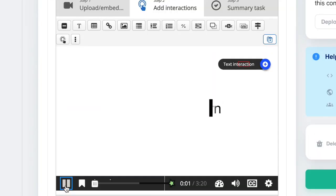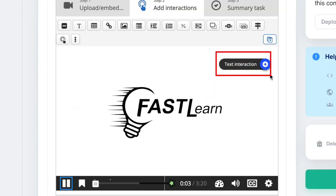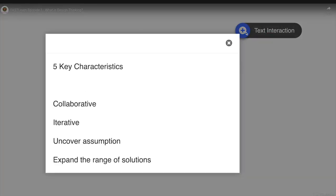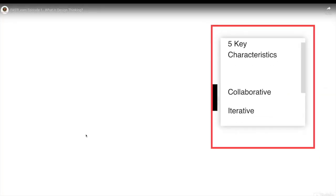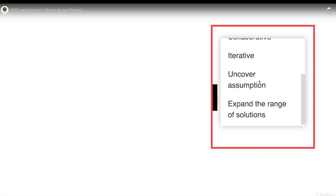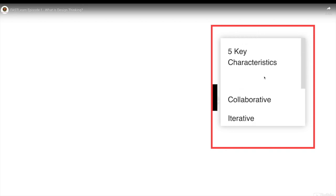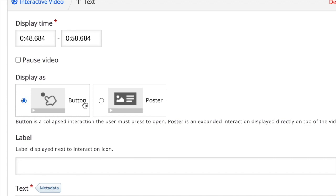The text interaction can be displayed as a button or a poster display. The button display is a collapsed interaction, wherein the viewer must click on the button to see the details. While the poster display is an expanded interaction that is displayed automatically in your video, choose between the two options for your text display.